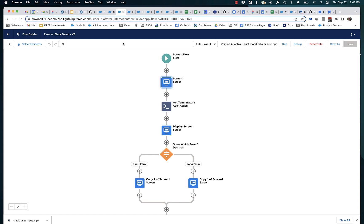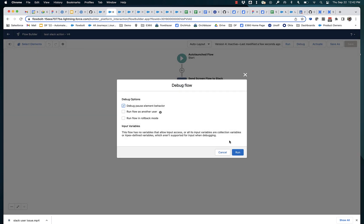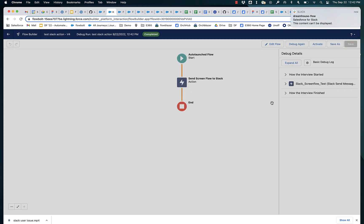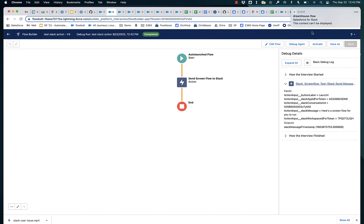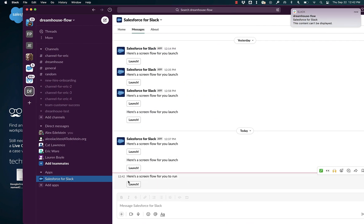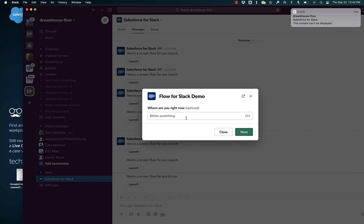And so let's run this. And you can see that a message came in from Slack. I got a notification. I got a timestamp. Let's go take a look at Slack. Here's a screen flow for you to run and click launch. And now I'm running a screen flow.